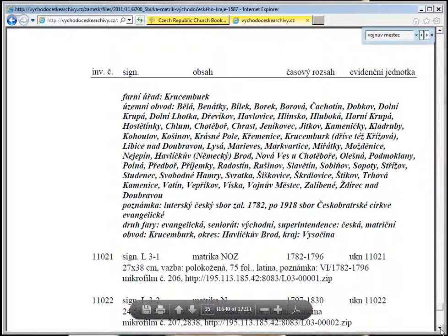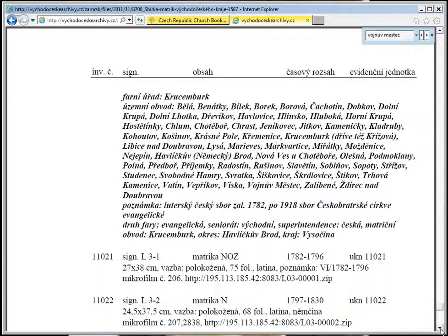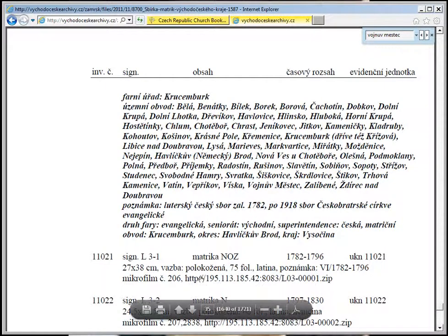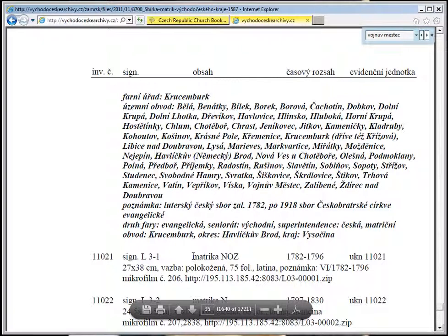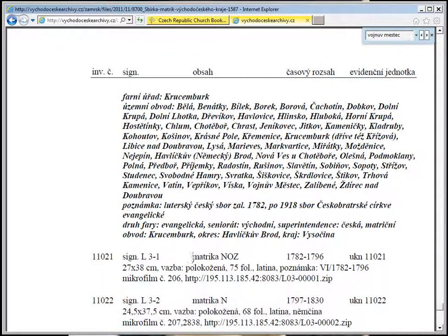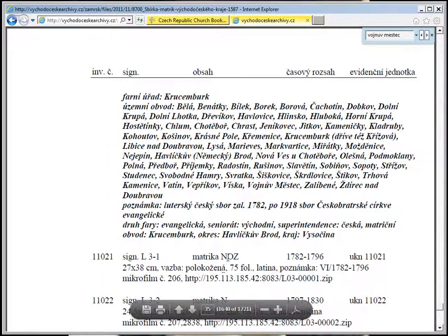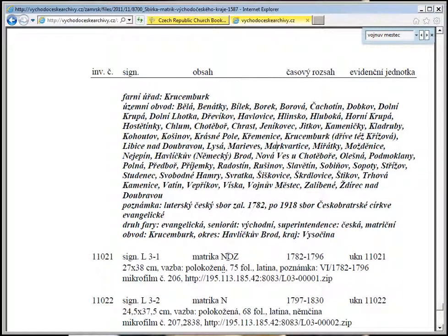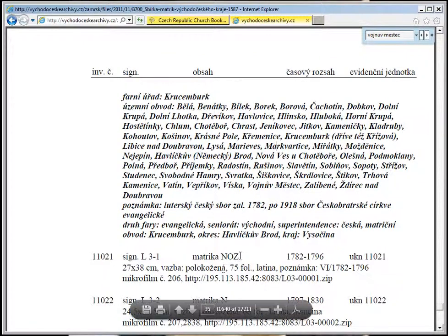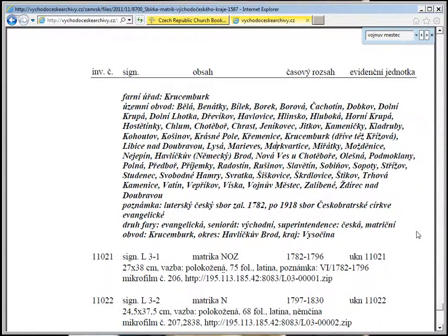So we'll go down just a little bit and see what we can find. First of all, we'll define some words here. Matrika - think of matriculation - it's a list. The letter N stands for Narozeni, which is births. O is Oddani, which is marriage. Z is Zemreli, which is deaths.